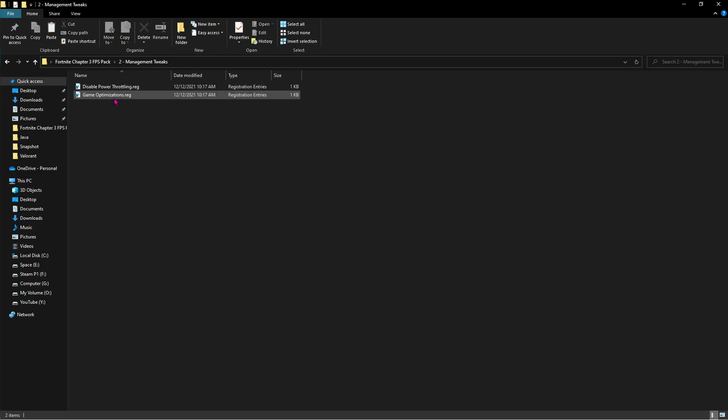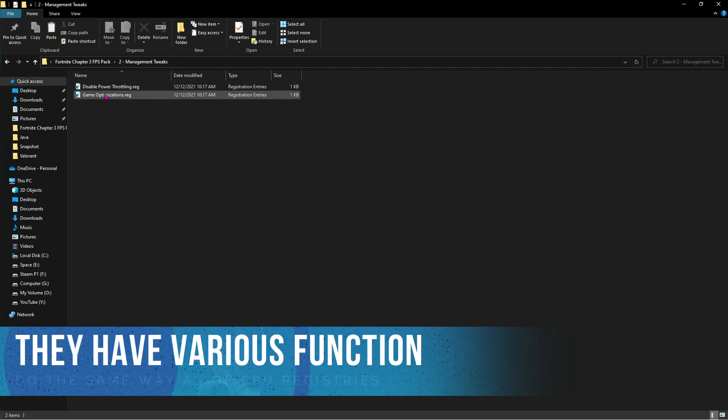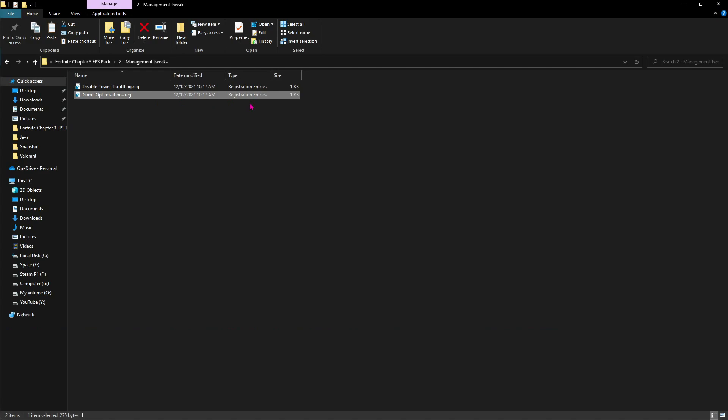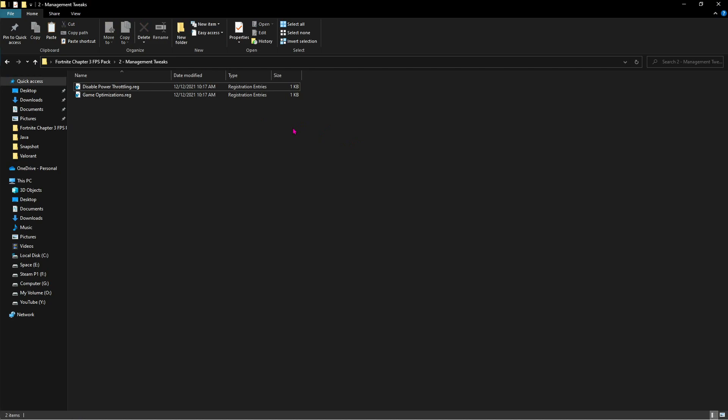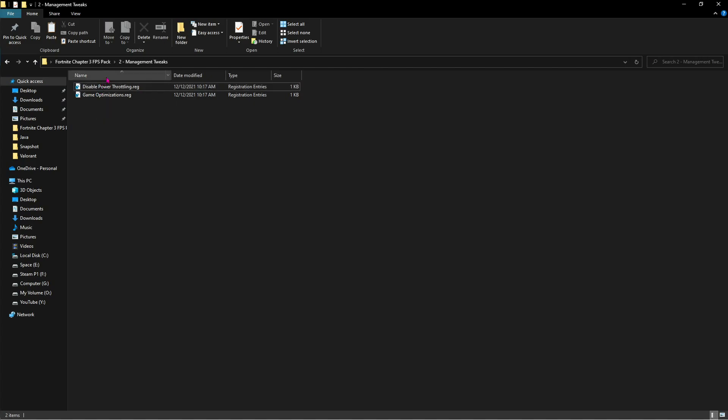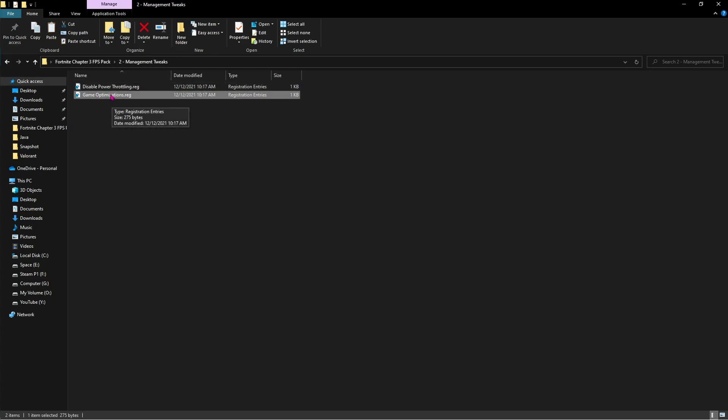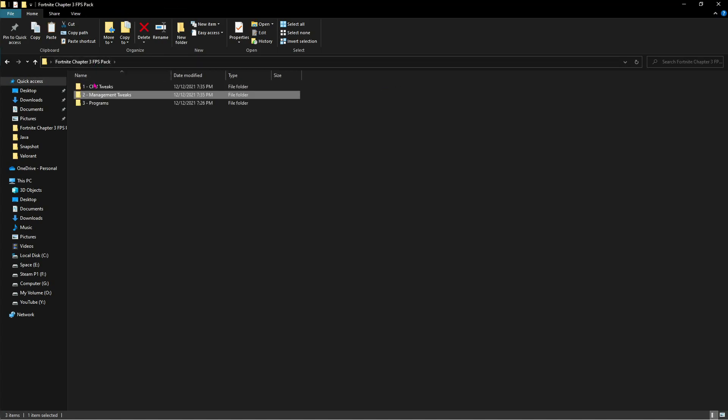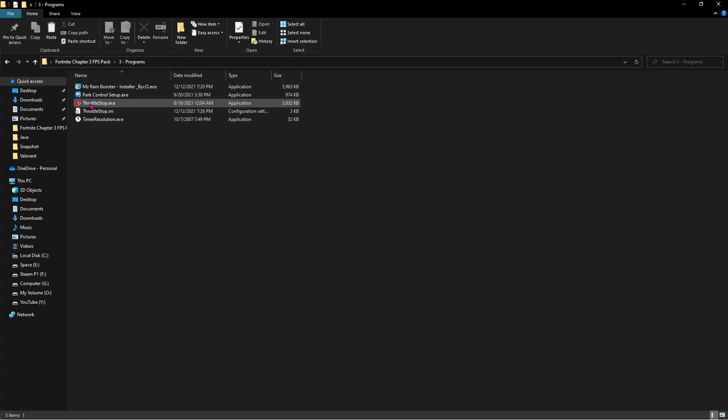Moving ahead to the second one which is the management tweaks, and again in here you'll find two files. First one is disabling power throttling and second one is disabling game optimizations. All you have to do is right click and merge them again. They both have their specific reason why they are existing here and it will help your game to run much smoother and faster. This will help you guys reduce lags, reduce input delay as well as stutters. Just apply them the same way you did with the other registry files.